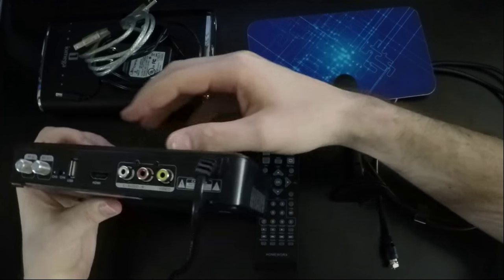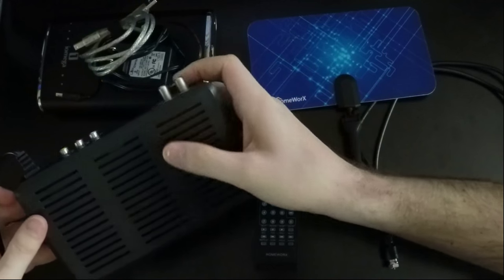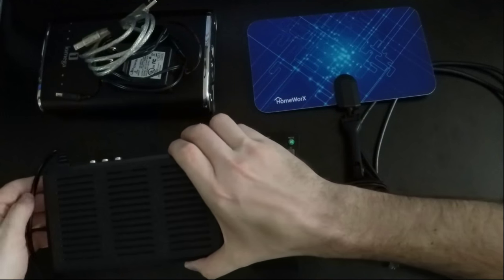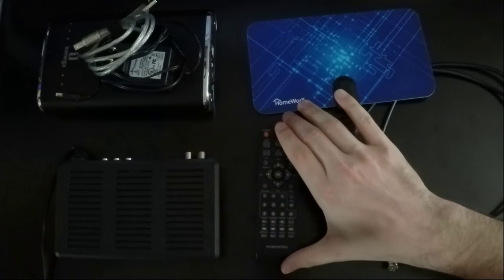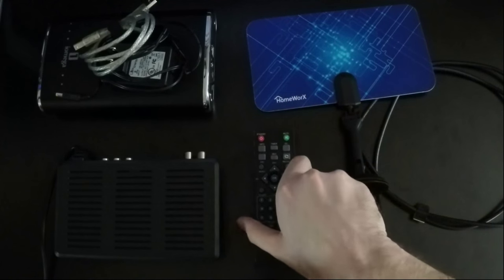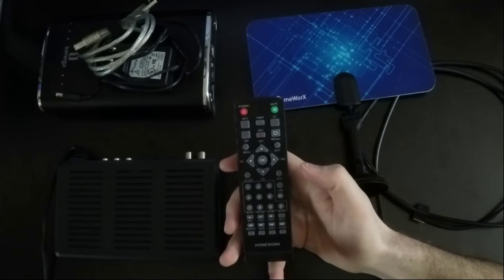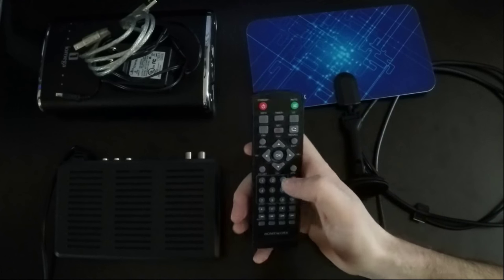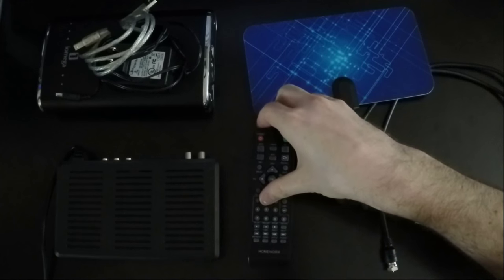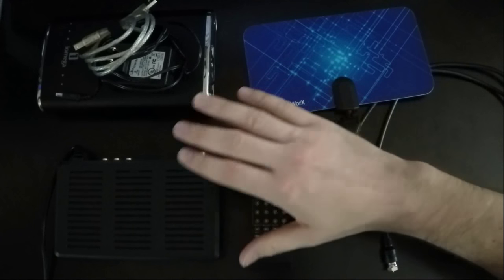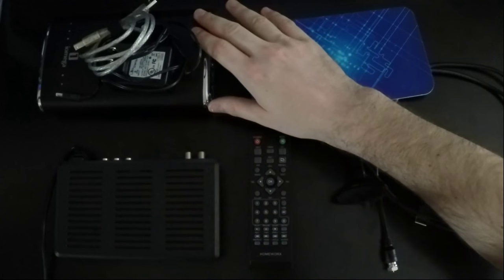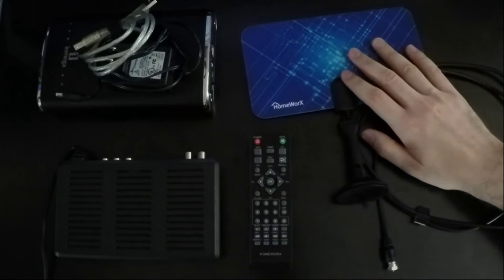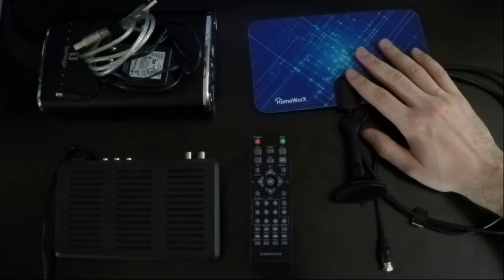So whenever we want to watch a show or record one, we're able to use this remote. It has a lot of different functions and features. But essentially we're able to use this box and the hard drive and the antenna as a DVR unit.